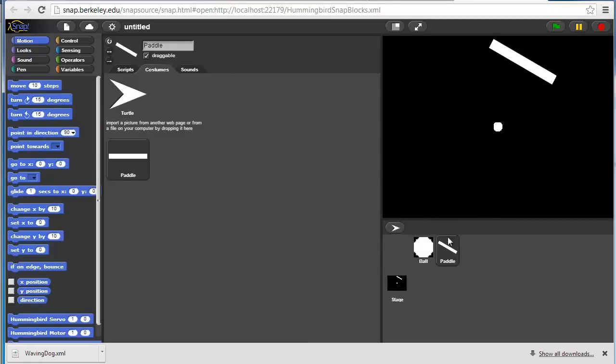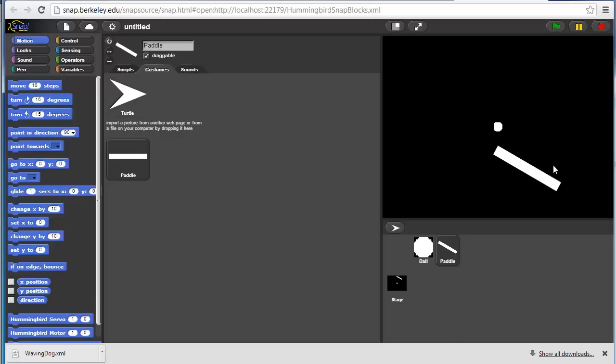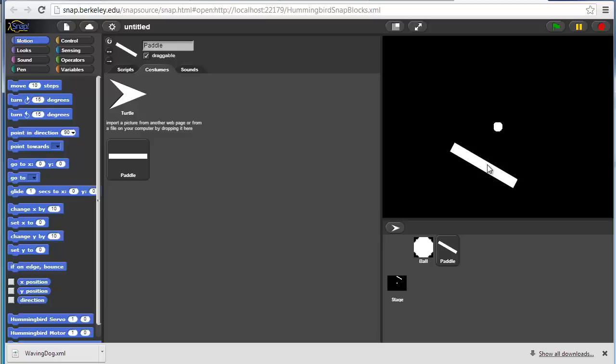So there we are. We have a ball and a paddle and a stage. For some of you, this might start looking familiar. Basically a very simple ball and paddle game like Pong. What we want to do is we want to be able to move the paddle back and forth using the finches knob sensor.